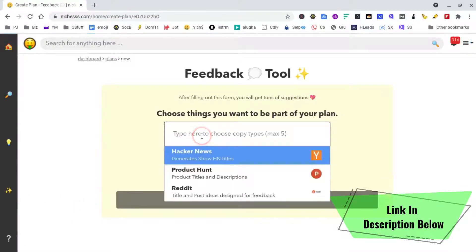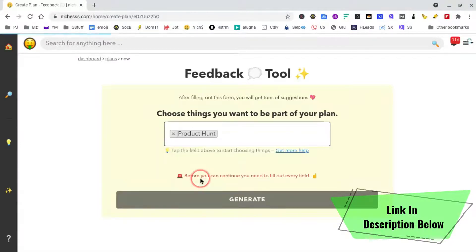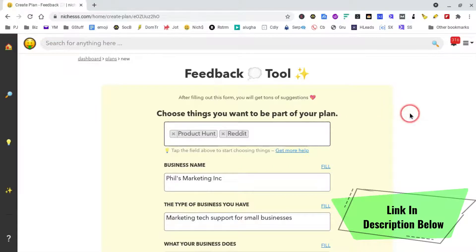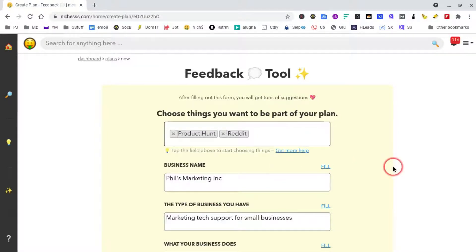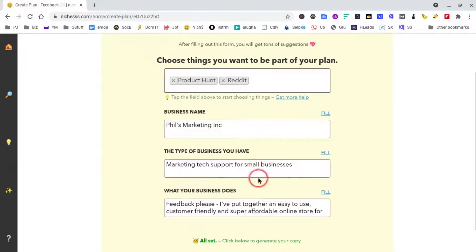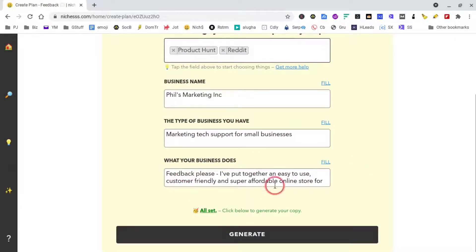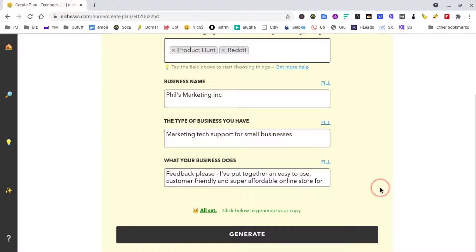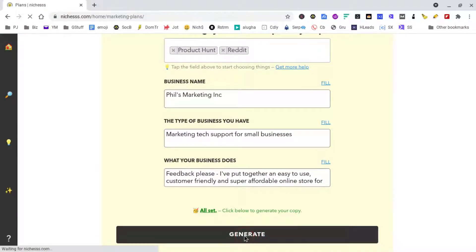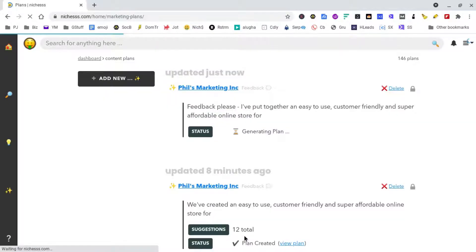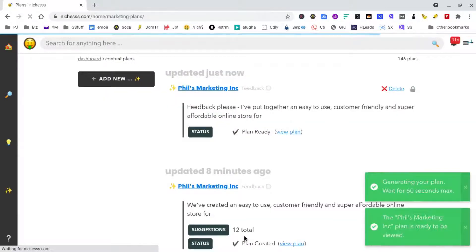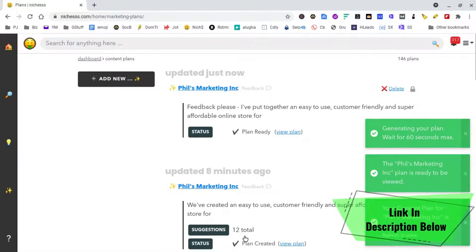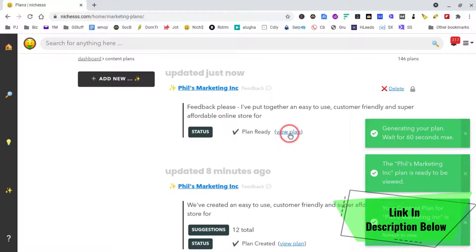So what we're going to do is go to Product Hunt, and I'm also going to go to Reddit. Reddit works really well for this I find. So business name - I've just put in a fictitious business, type of business you have. Obviously you'd put all your details here. This is the key part: we're looking for feedback. I put together an easy to use, customer friendly and super affordable online store. Let's see what we're going to get - I left the business description as an incomplete sentence to give niches some wiggle room and see what it comes up with.